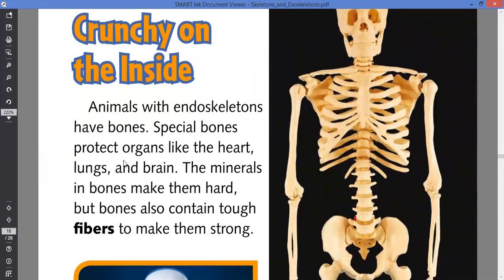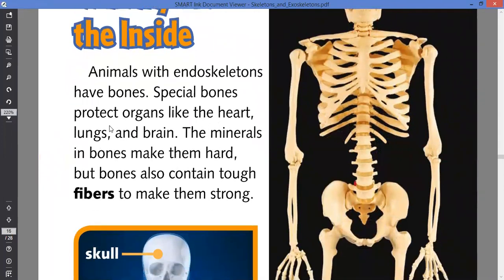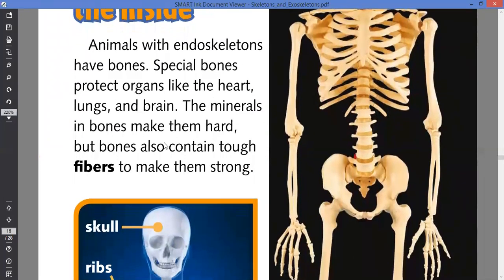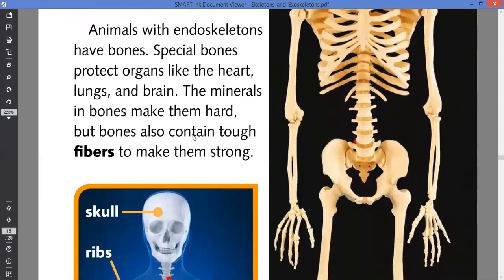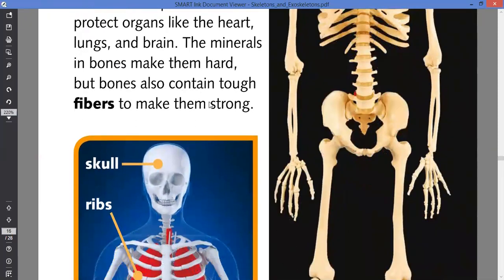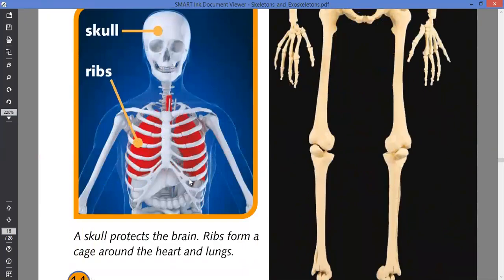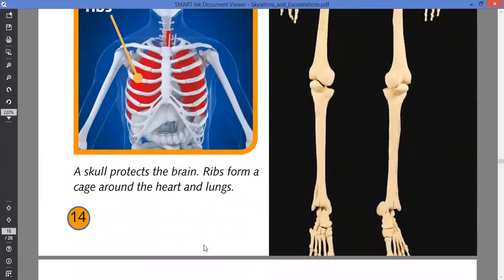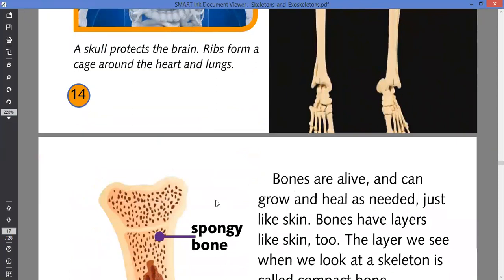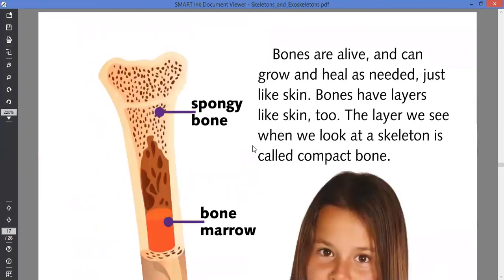Animals with endoskeletons have special bones that protect organs like the heart, lungs, and brain. The minerals in the bones make them hard, but bones also contain tough fibers to make them strong. The skull helps protect the brain. The rib cage helps protect the lungs and the heart. The bones are alive — they're not dead. Some people think bones are dead, but they are living things.